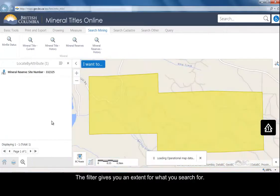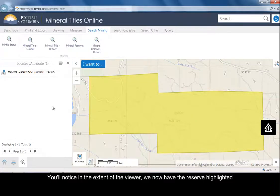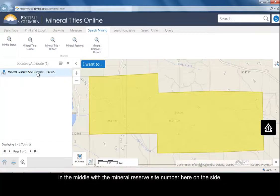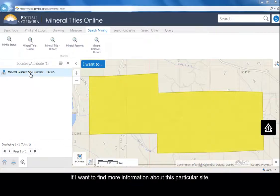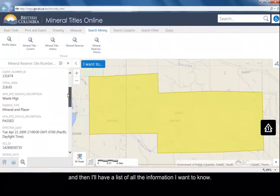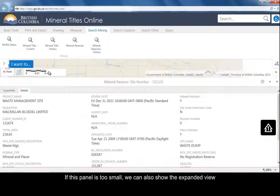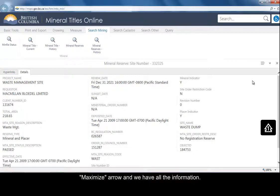The filter gives you an extent of what to search within. By clicking the default, I search the whole entire map. You'll notice that in the extent of the viewer, we now have the reserve highlighted in the middle, with the mineral reserve and the site number shown on the side. If I want to find more information about this particular site, I just click on it in the left panel, and then I have a list of all the information. If this panel is too small, we can also show the expanded view by clicking the maximize arrow, and we have all the information there.